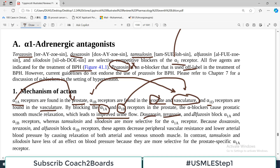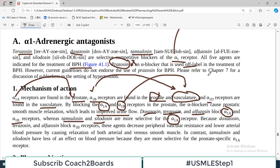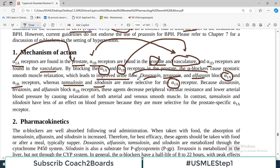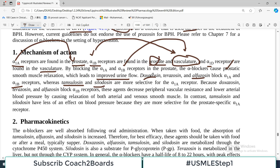Doxazosin, terazosin, and alfuzosin block both alpha-1A and alpha-1B receptors, whereas tamsulosin and silodosin are more selective for alpha-1A only. Therefore, if you use these more selective drugs which specifically block alpha-1A receptors, they will not cause hypotension. However, alpha-1B receptor blockers will cause hypotension as a side effect.